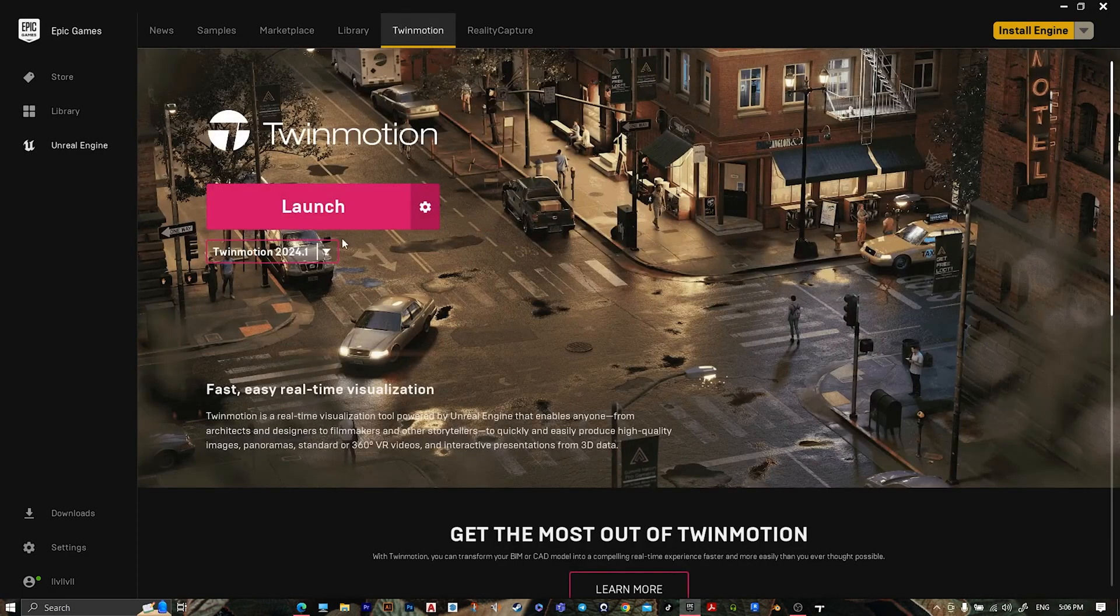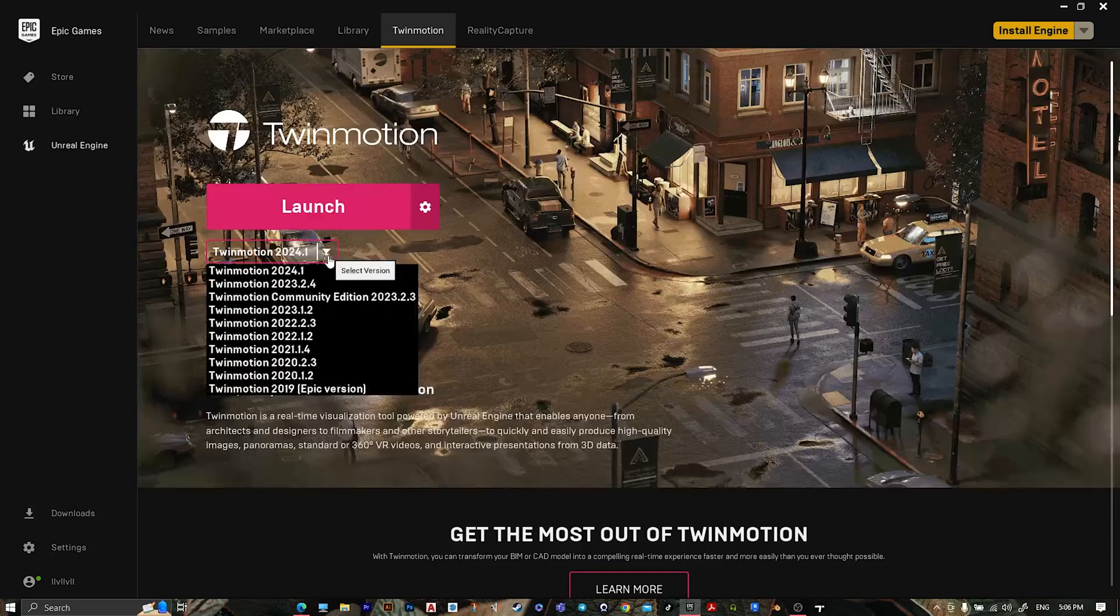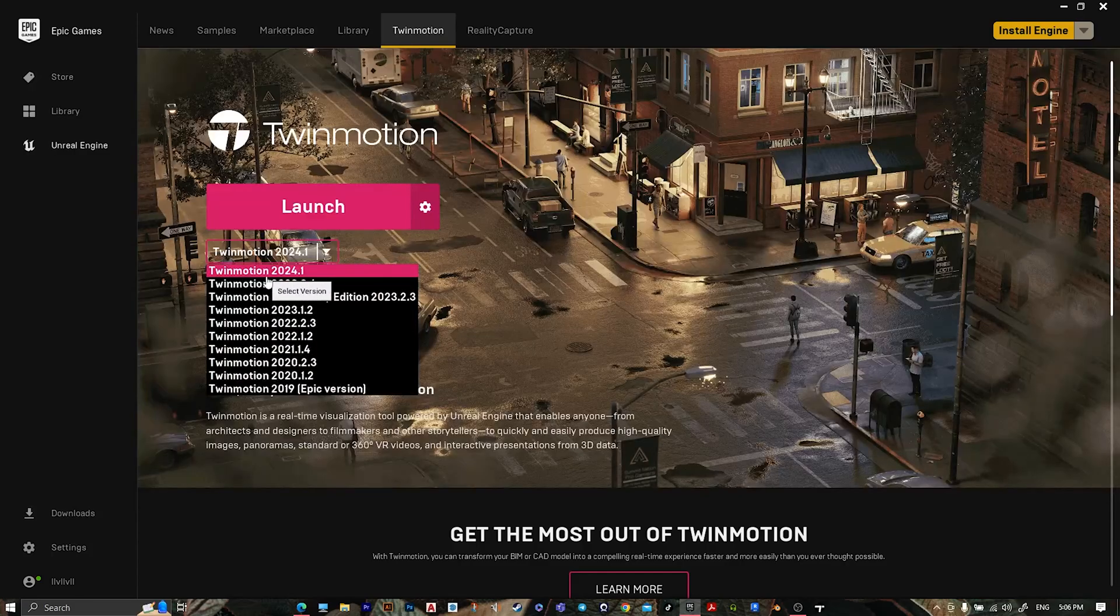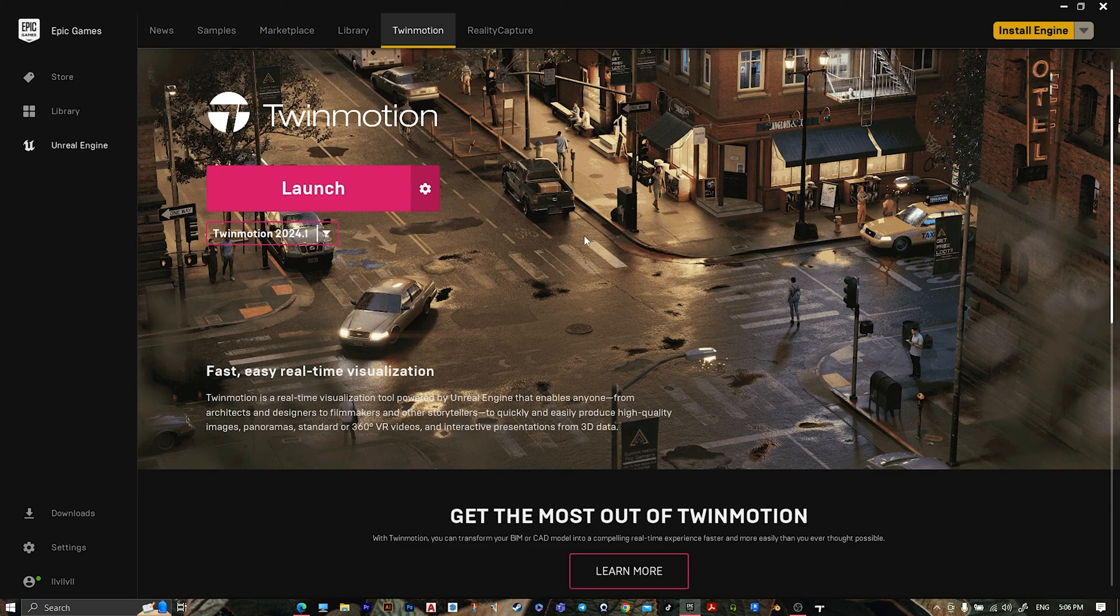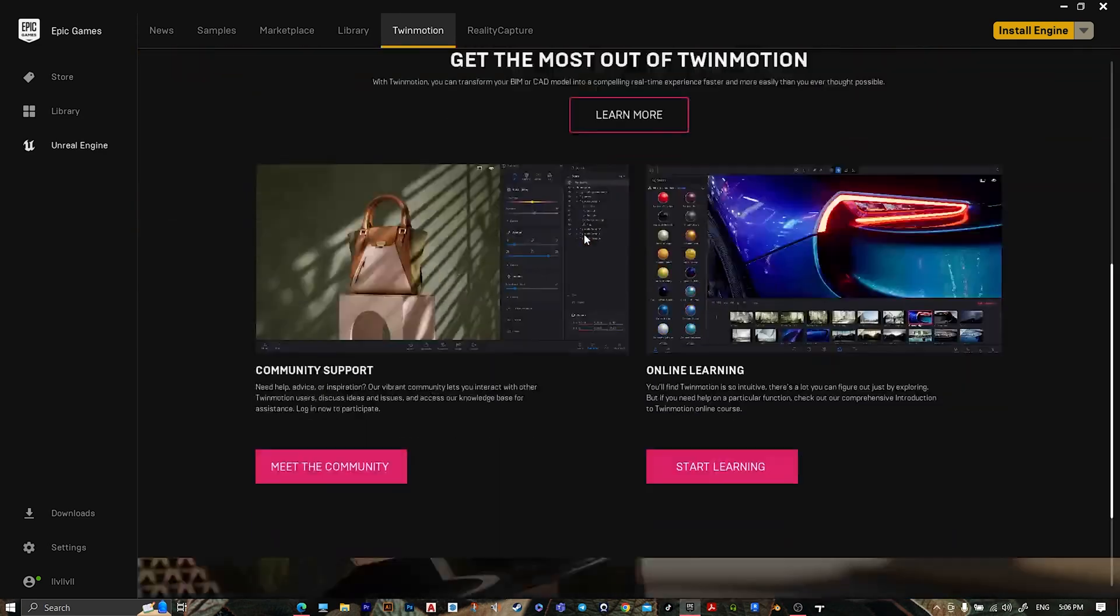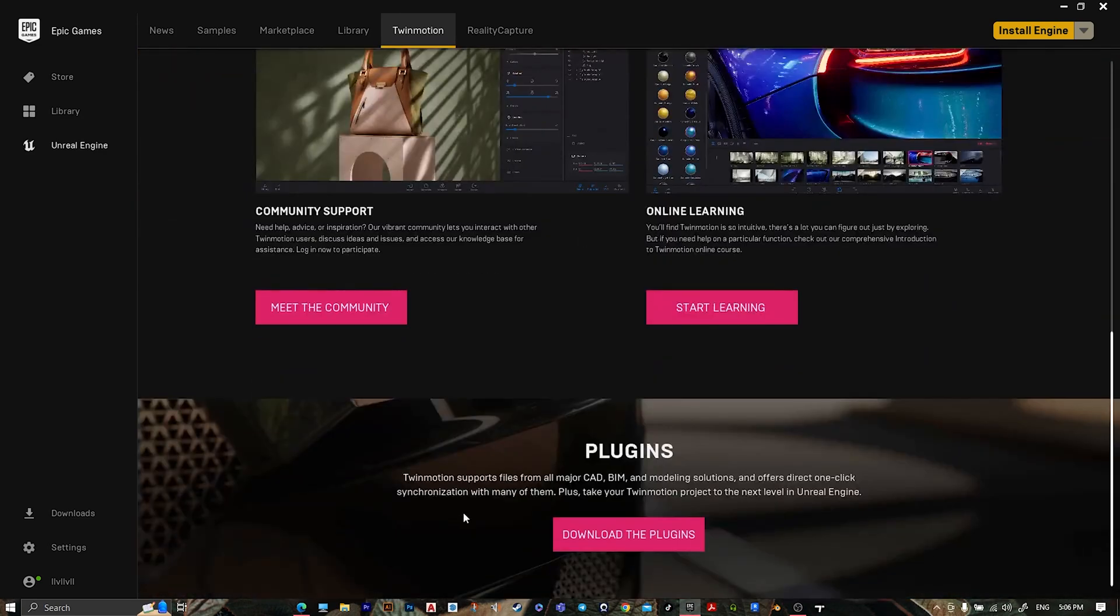Select Twinmotion 2024.1, then install it. After that, scroll down and go to plugins and download the plugins.